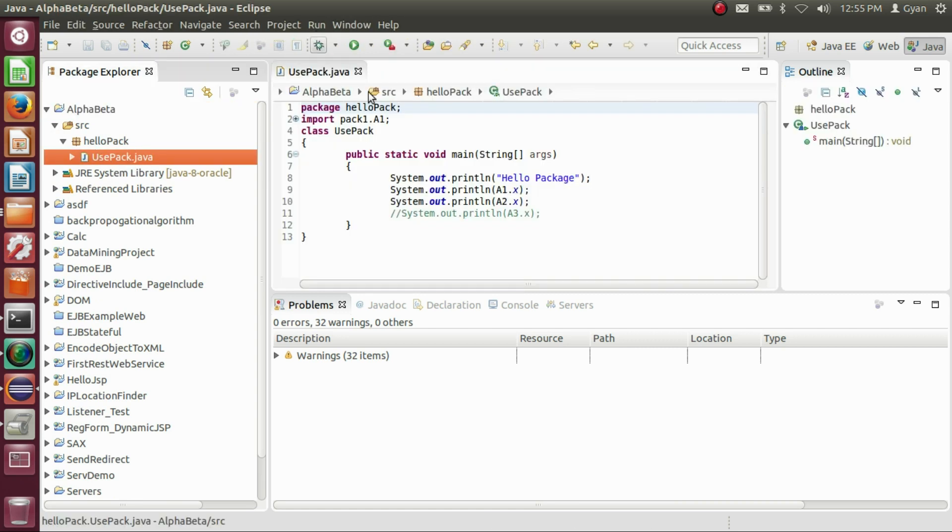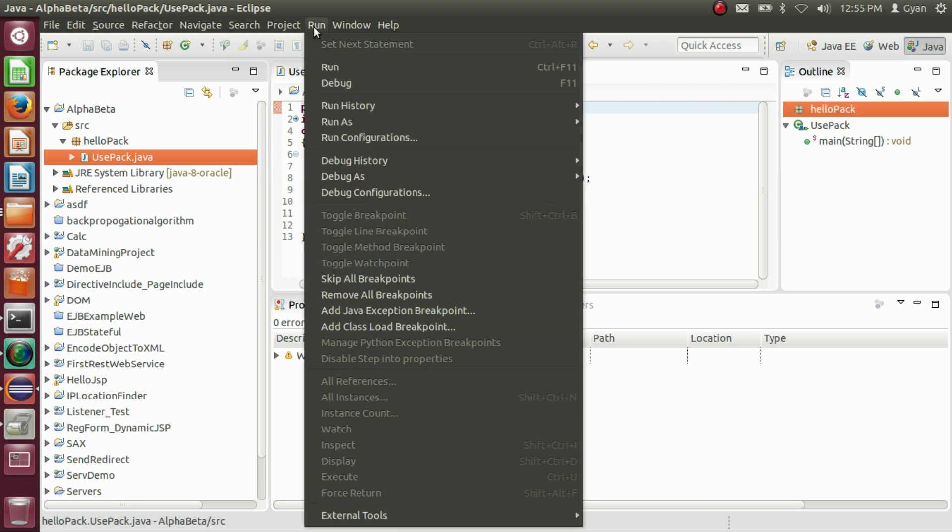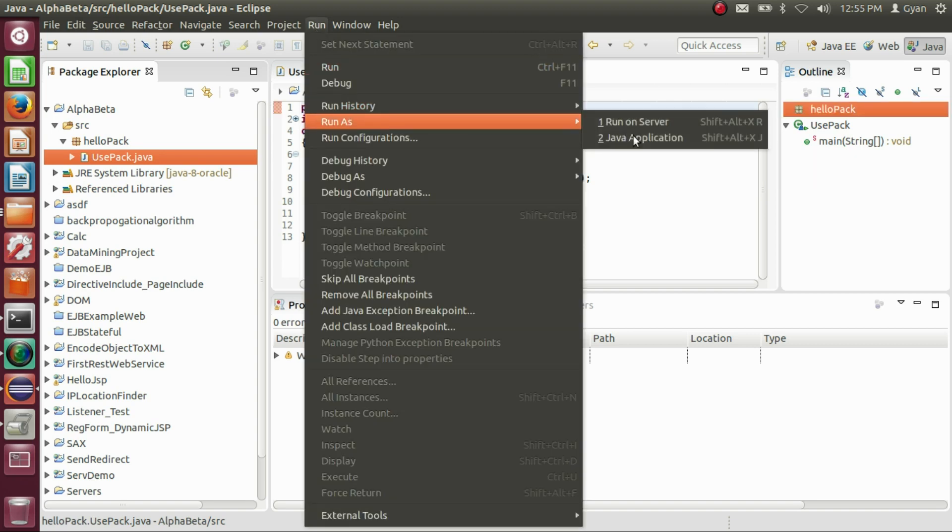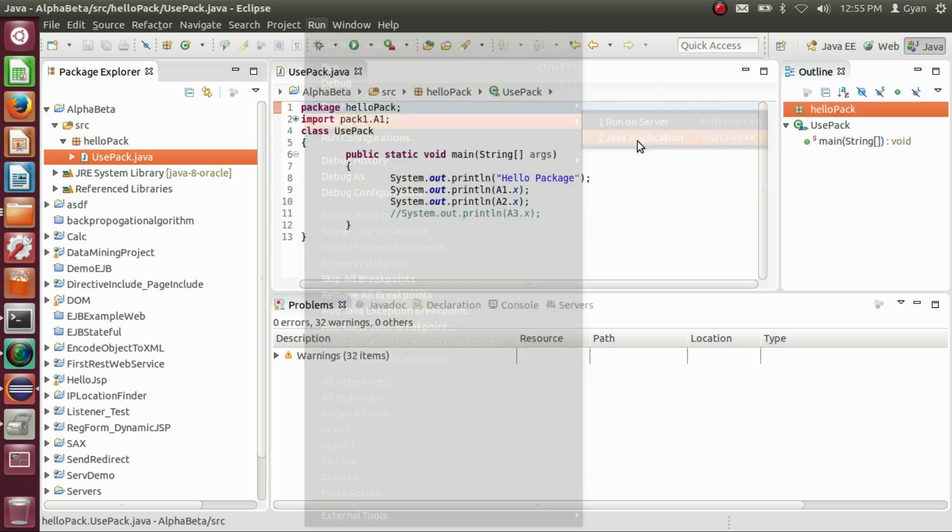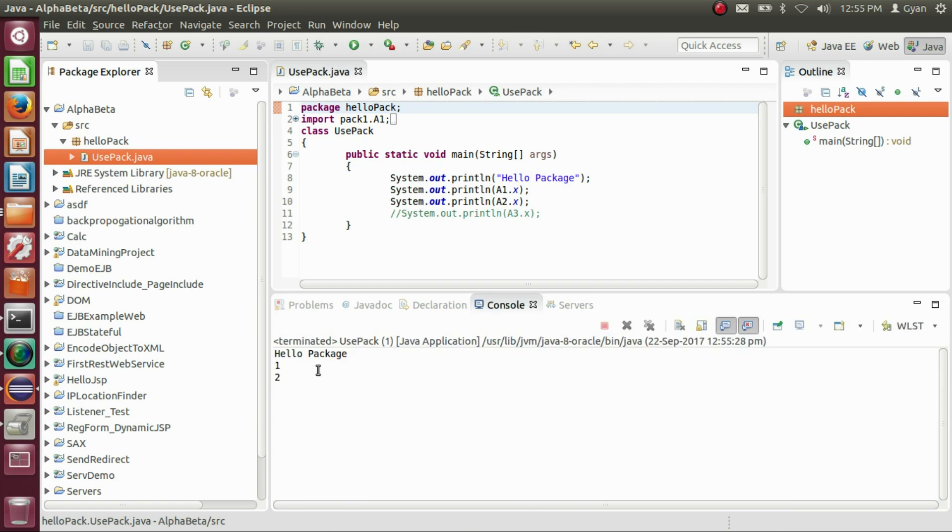Run this project. Run as Java Application. It runs fine, printing "Hello Package 1 and 2."